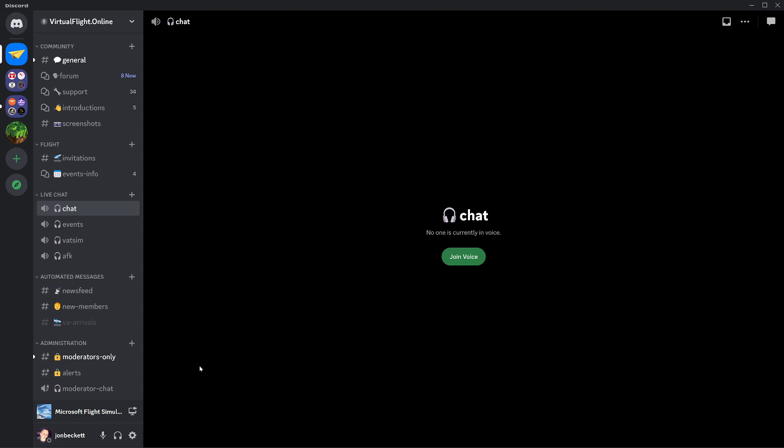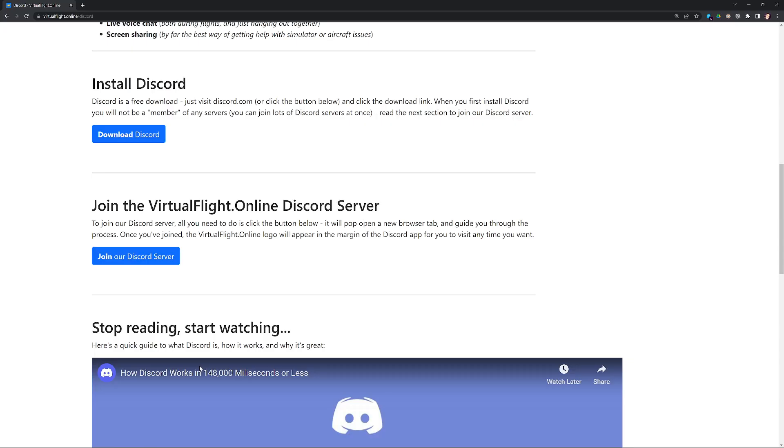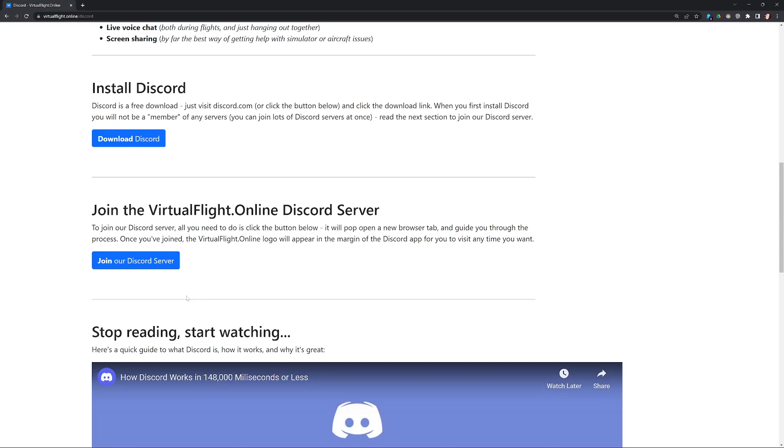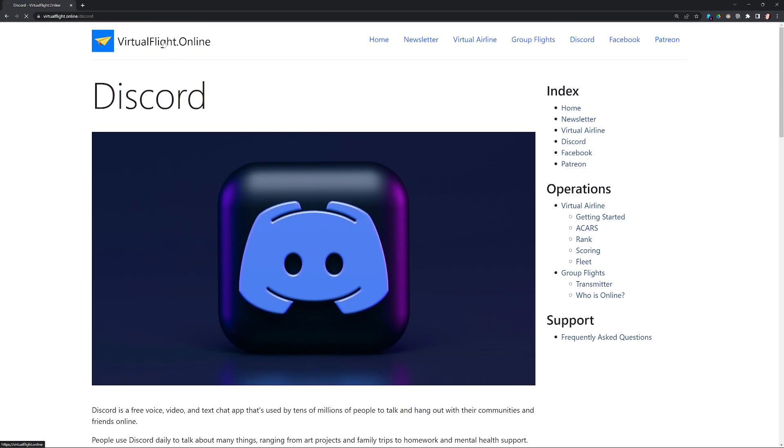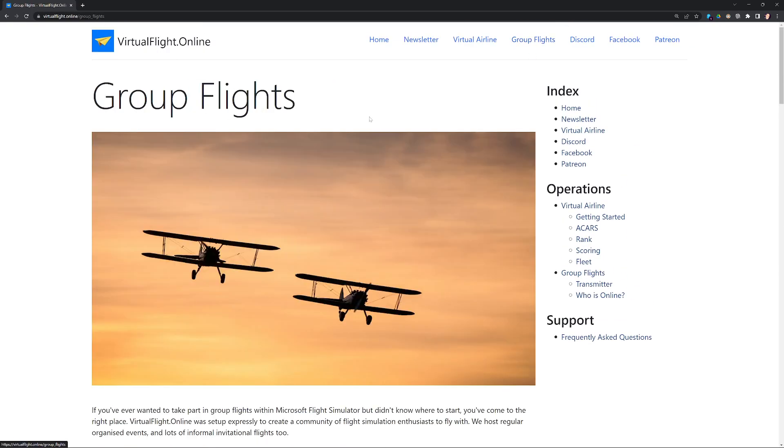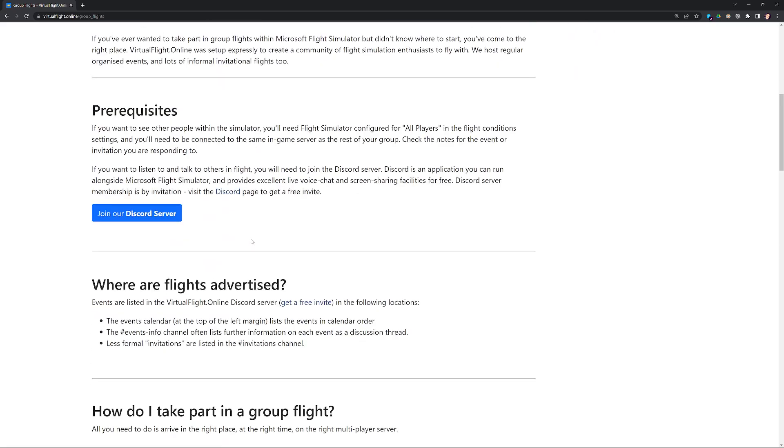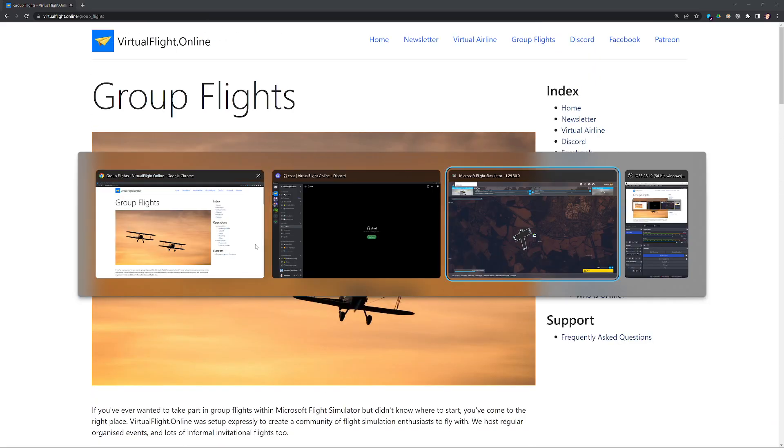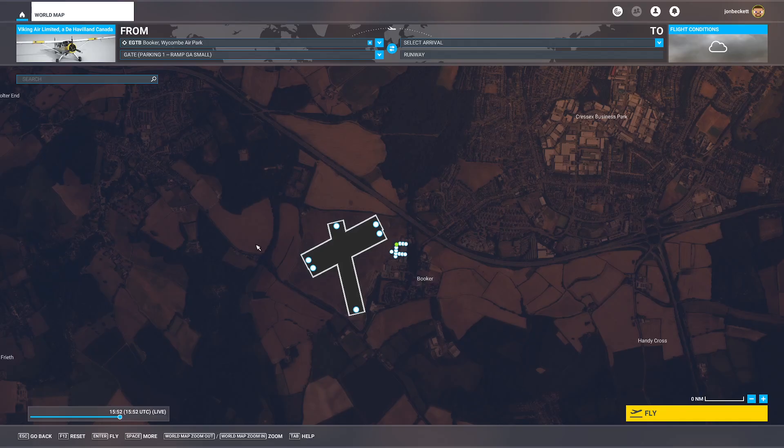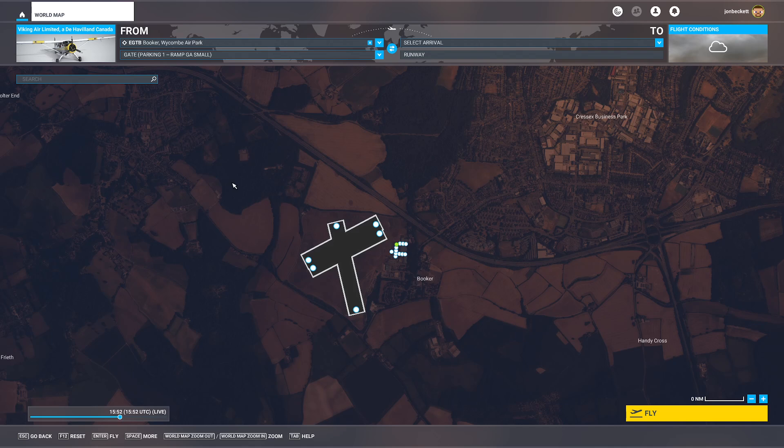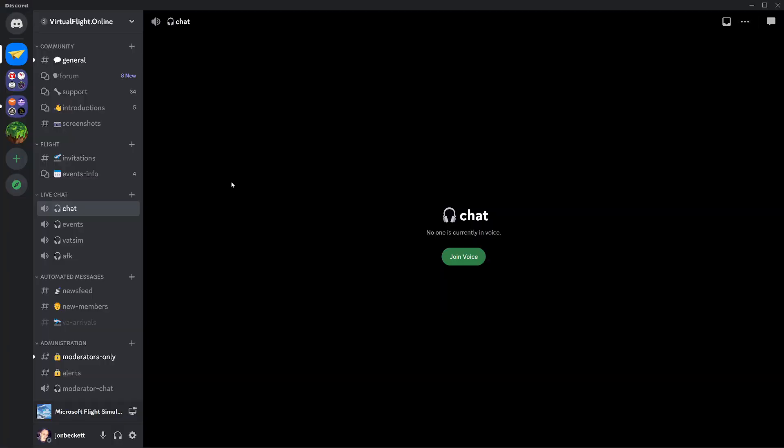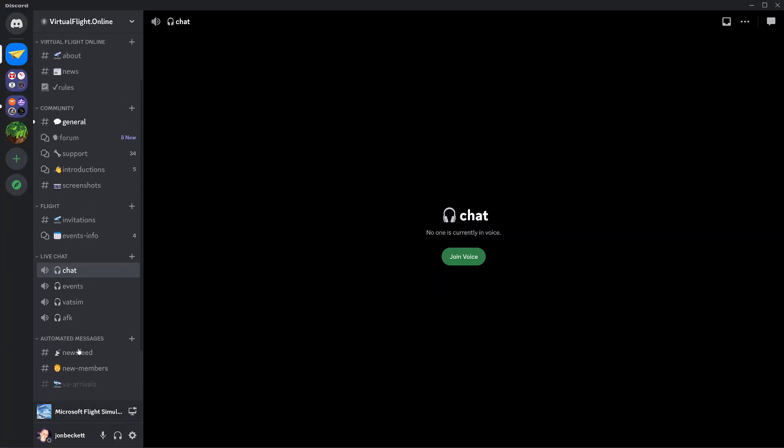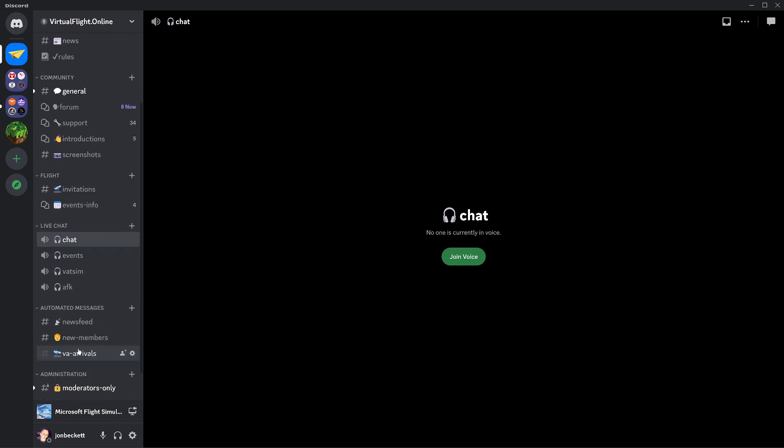So we've had a look at Discord, we've had a look at the website where you can go to find out about group flights and where the information is, and we've had a look at the simulator. That's really all there is to it. All a group flight relies upon is a group of people meeting up in the simulator world at the same time in the same place as each other and having a means of talking to each other, which we do through Discord. That's really all there is to it.